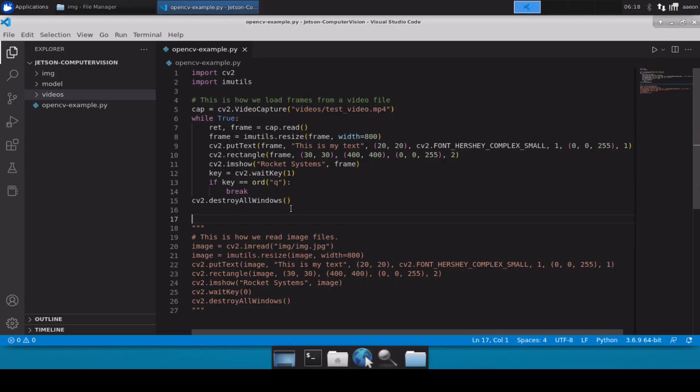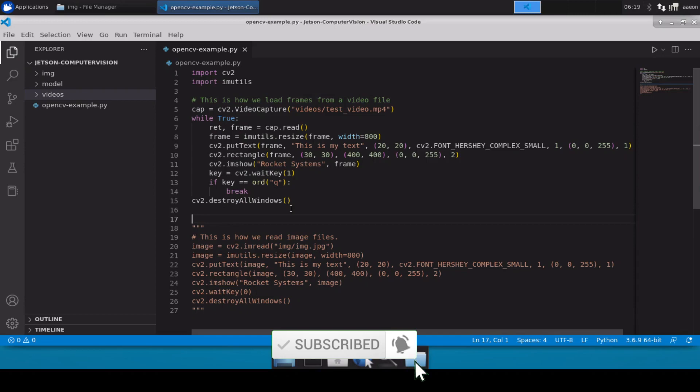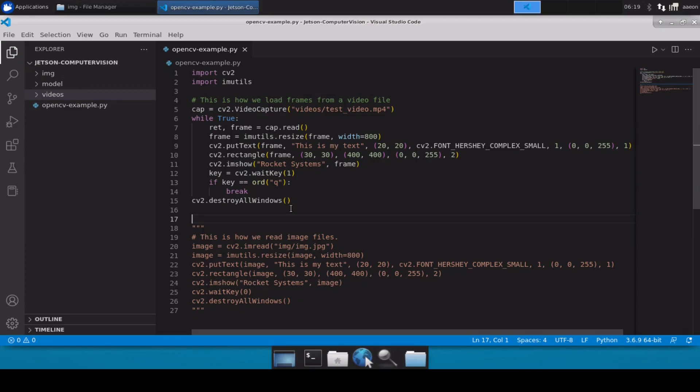Hello and welcome to Rocket Systems YouTube channel. In our previous video we discussed how we can use OpenCV to read an image file or frames from a video file. Now in this video we are going to understand how we can show FPS on the live video frames.